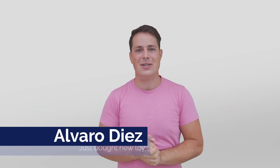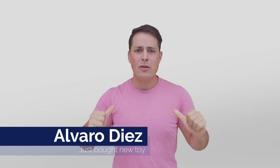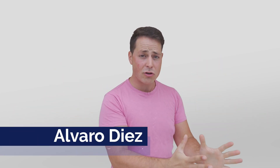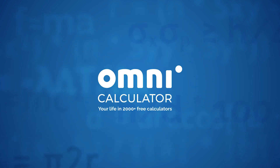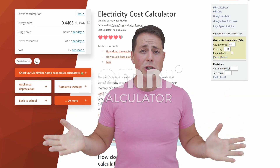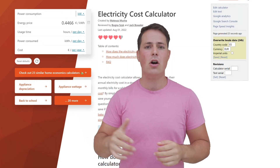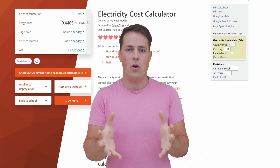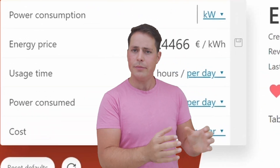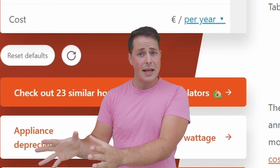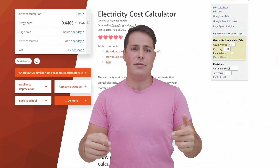Welcome back to the OmniCalculator channel. I'm Alvaro and today we're going to talk about electricity, money, and how to save on both of them. Today's calculator is the electricity cost calculator. It will help us know how much energy we consume, how much money we pay for it, and make better decisions on how we can save on both — because it might not be as intuitive as you think.